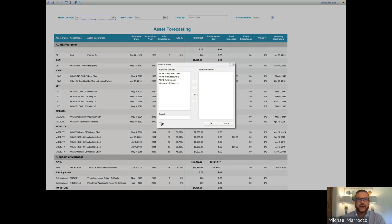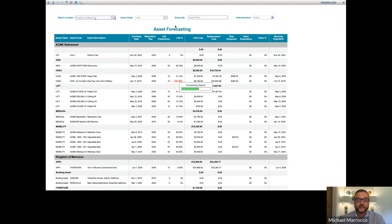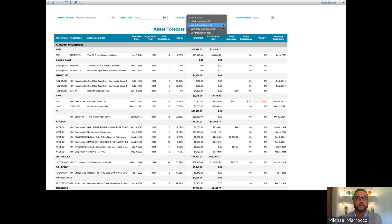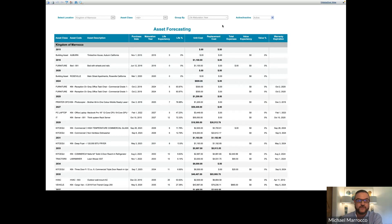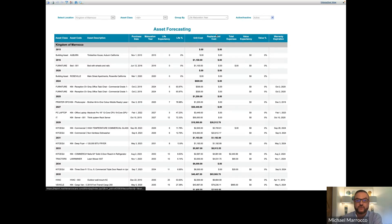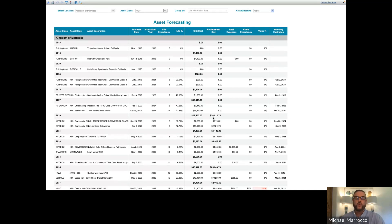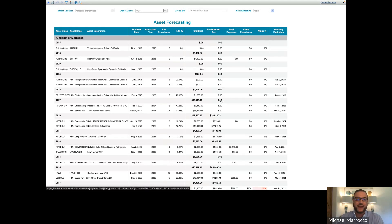Once we open up this report, I'm going to go to the area that I have been working in, which is the Kingdom. Once we've done that, it's going to pull the assets within that particular facility. You have different areas — asset class — and one of the best groupings is the life maturation year. After sorting, you can see the life maturation in years: 2015, 2016, 2020, and so on, with the unit cost as well as the replacement cost.